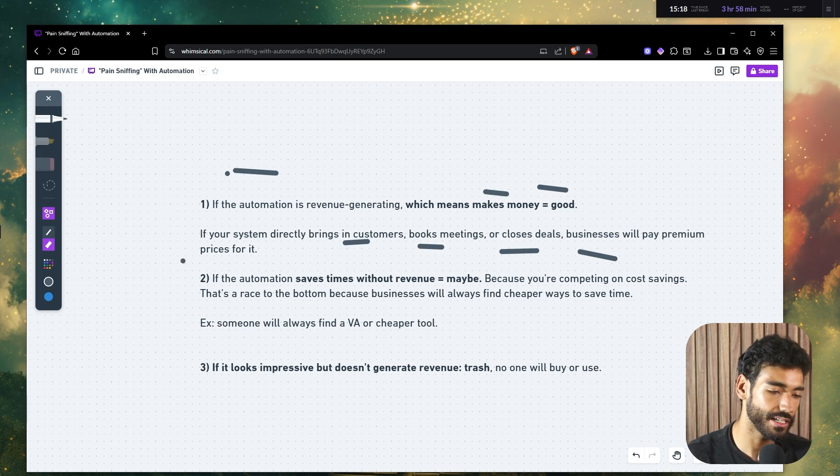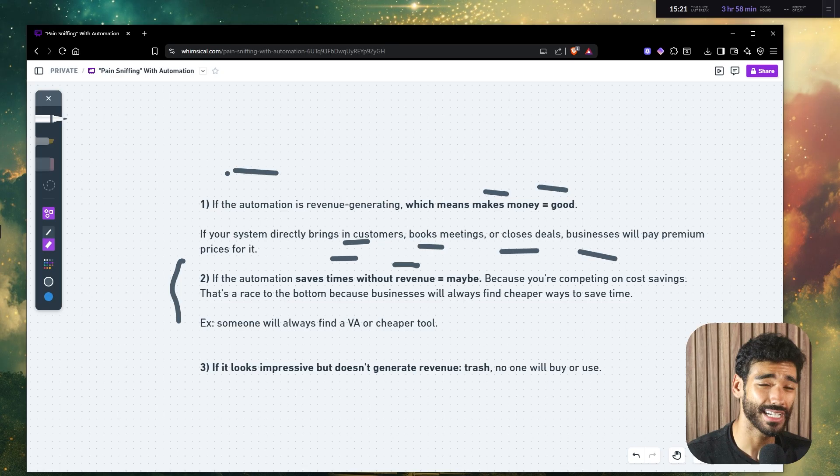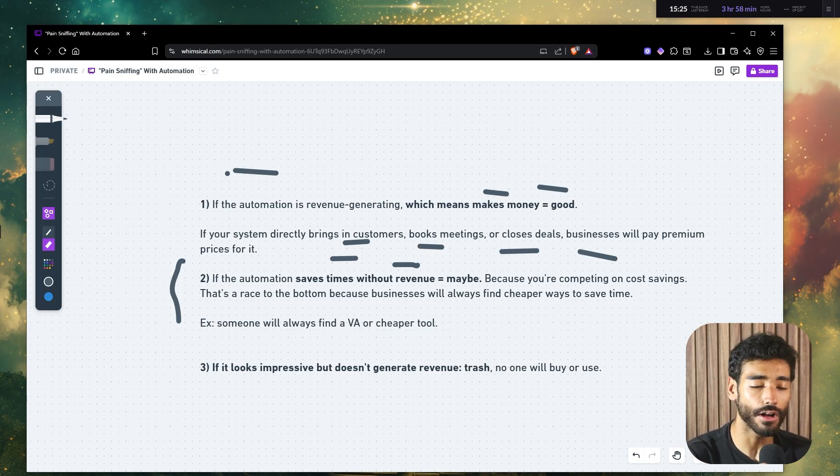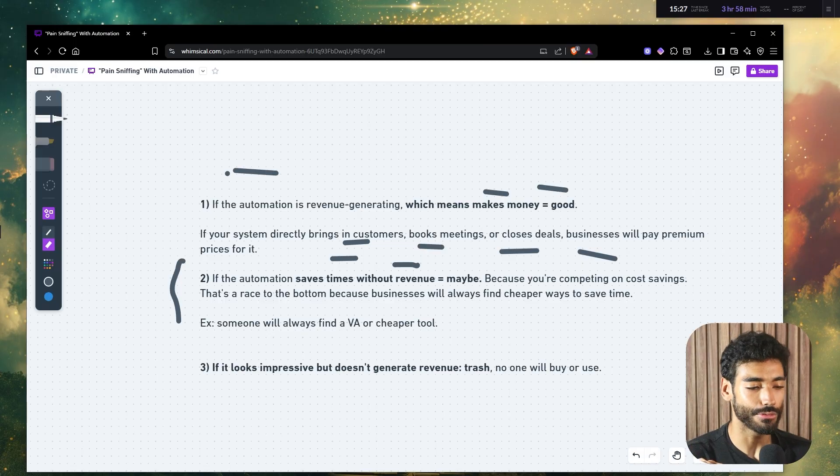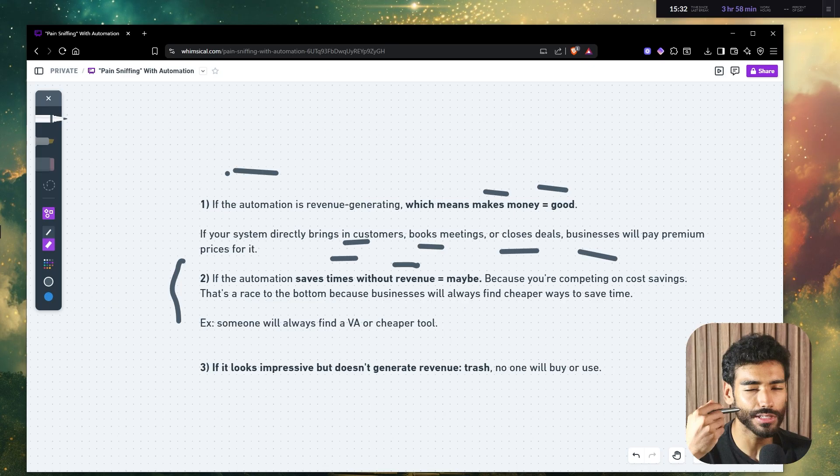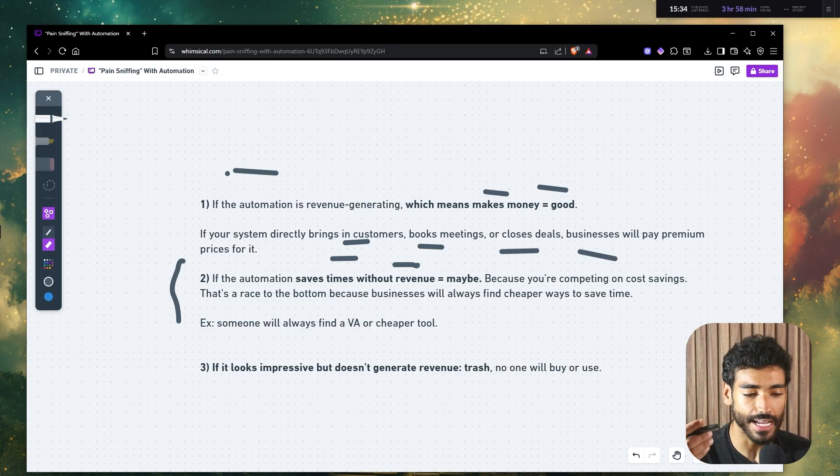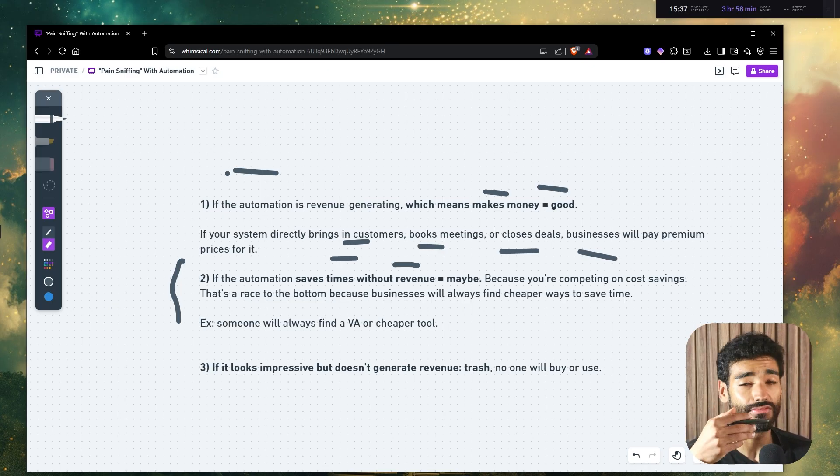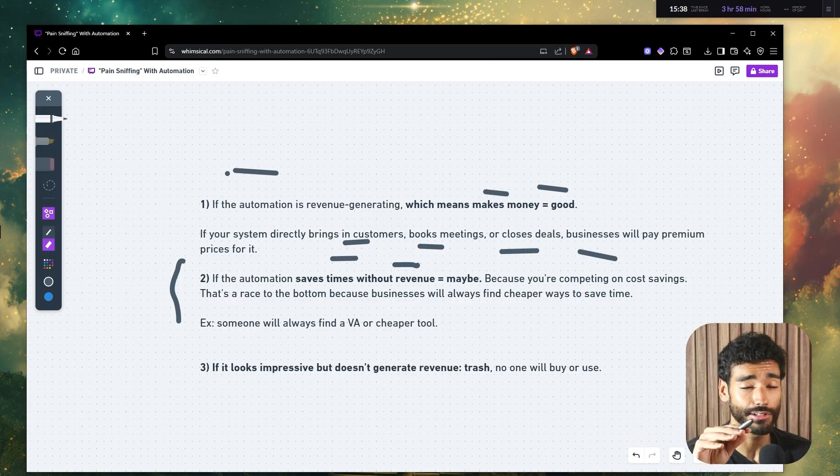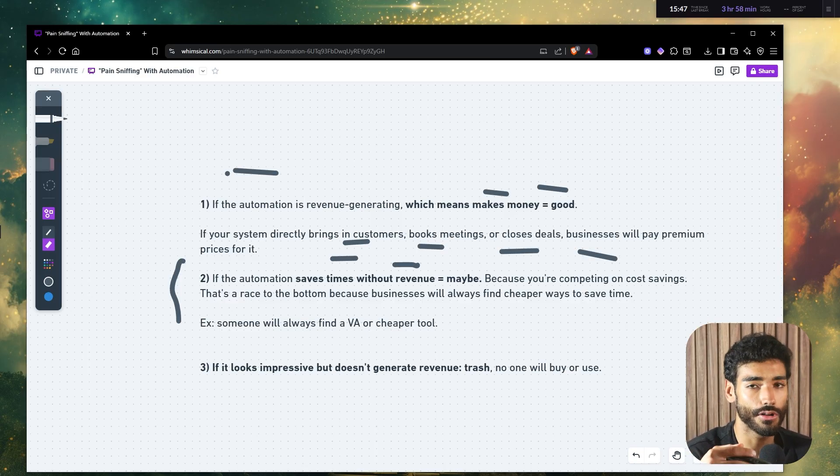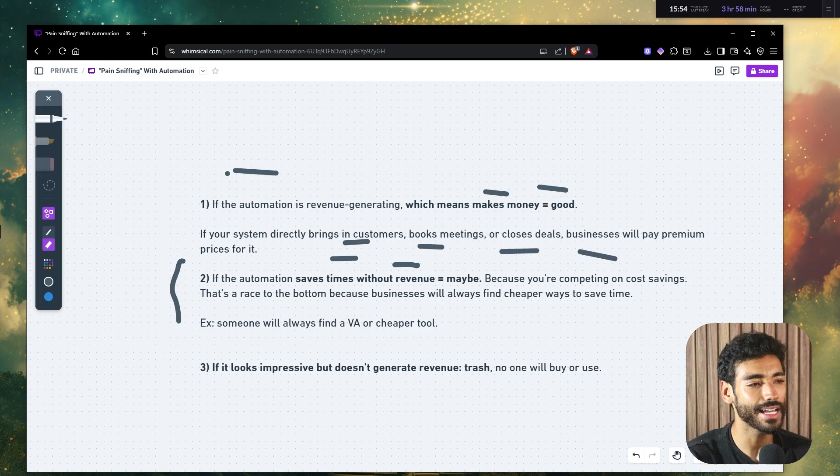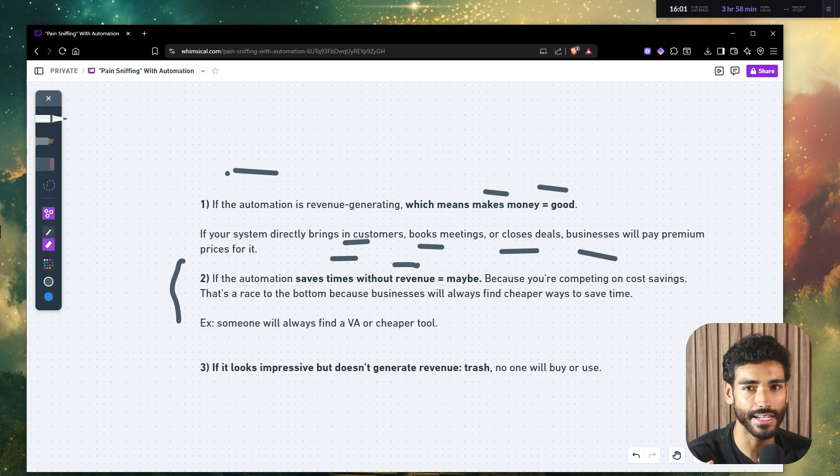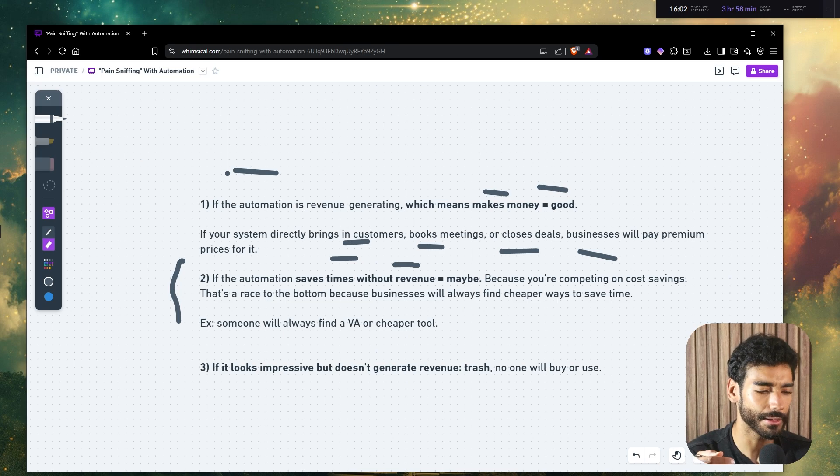Now, if the automation saves time without revenue, that's a maybe. Because you're competing on cost savings. Now, this is a race to the bottom because businesses will almost indefinitely find cheaper ways to save time. For example, they will always find a VA or hire a VA or a cheaper tool. And this is something that I also do, I just hire a VA because a VA is a human. They will handle these saving time tasks almost better than any automation.